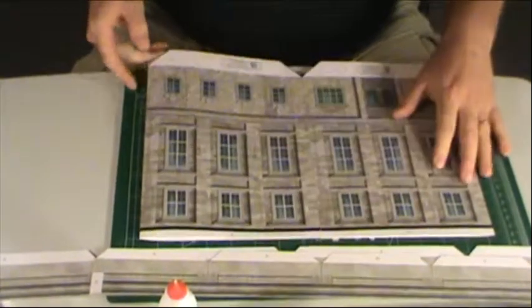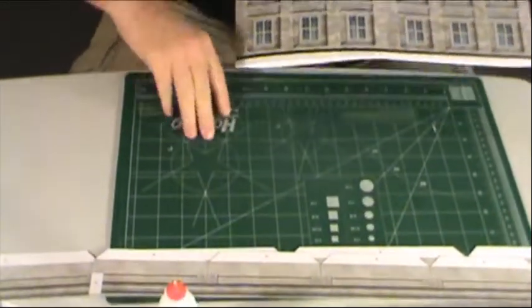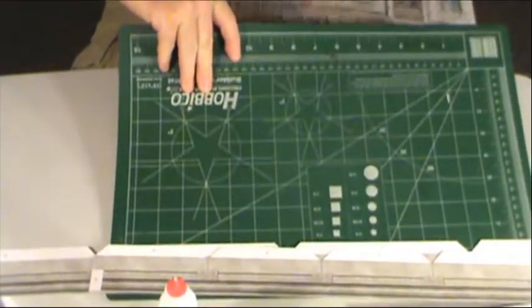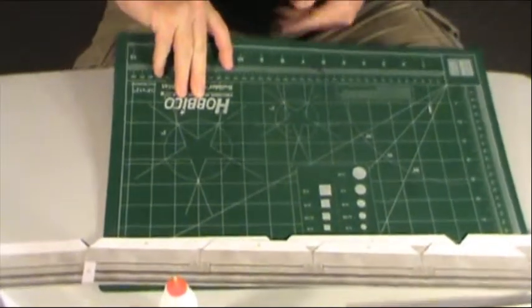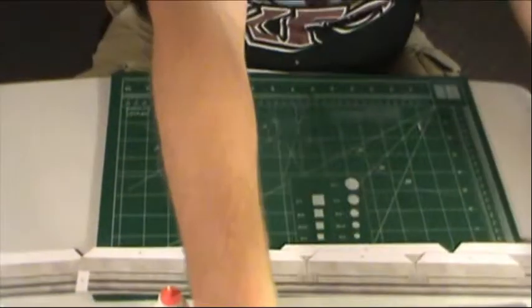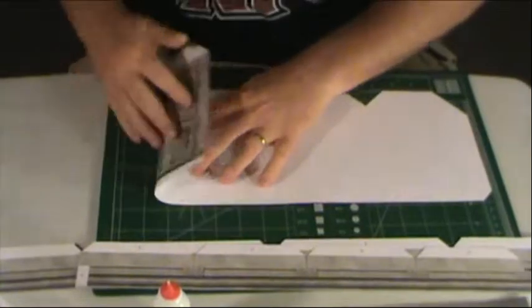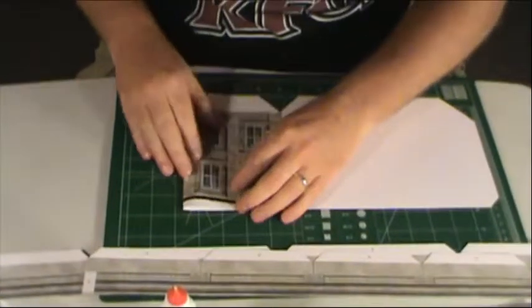There we go. And, same thing with the other. I'll slide it up under here. Let that put pressure on it.